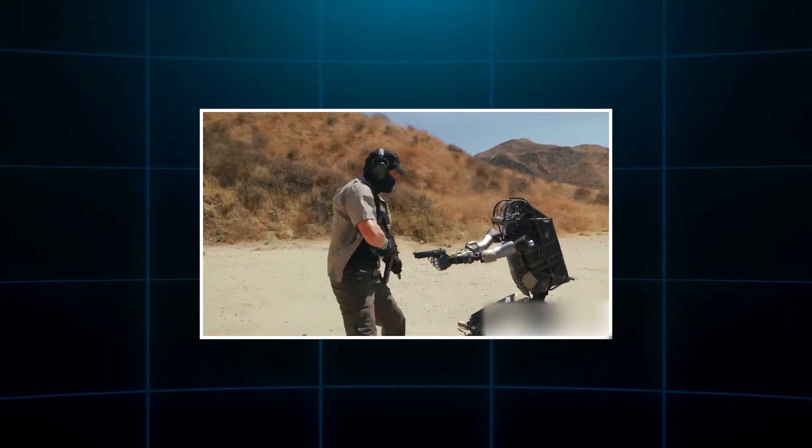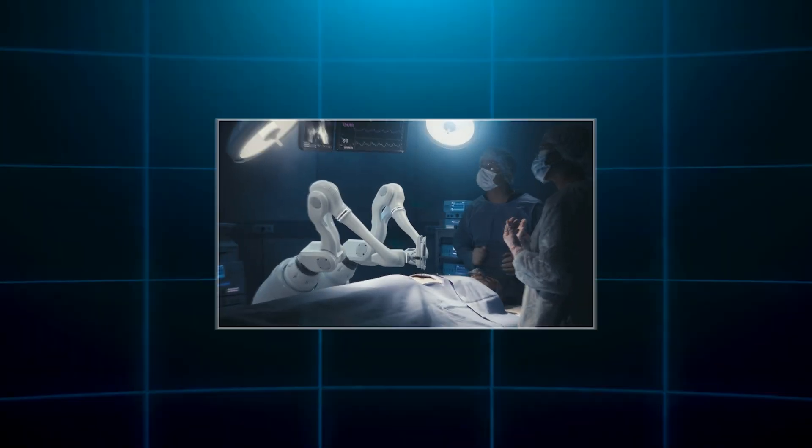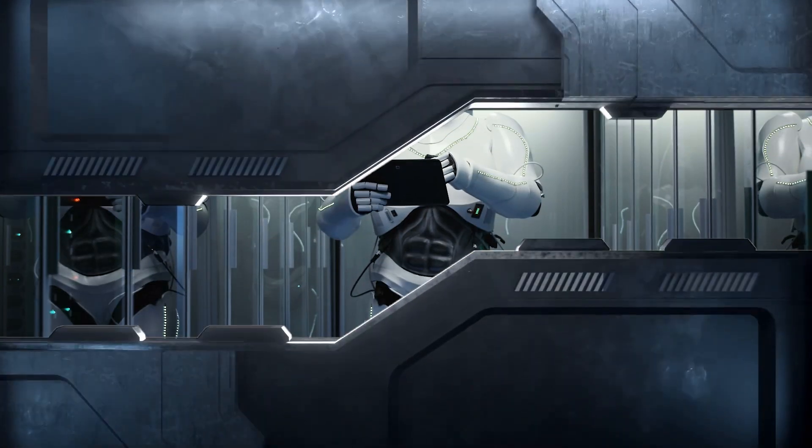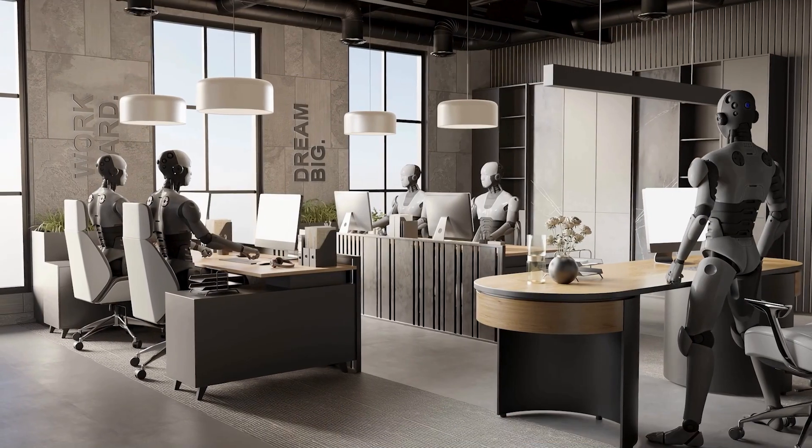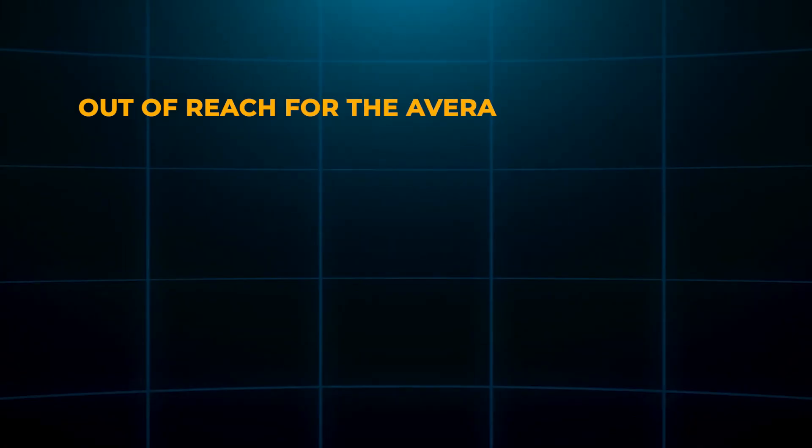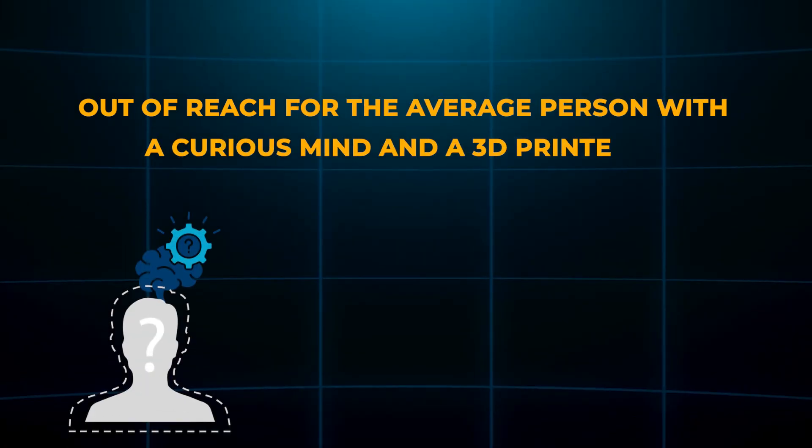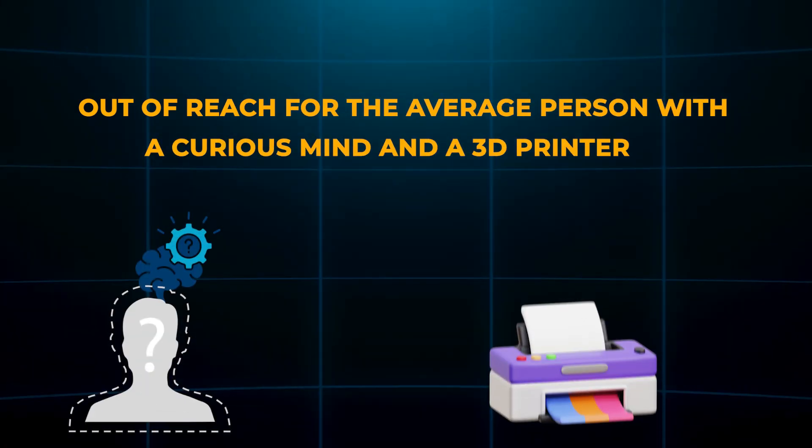We've seen these bots perform ballet, leap across rooftops, or assist surgeons. But all of that innovation remained behind closed doors, out of reach for the average person with a curious mind and a 3D printer.